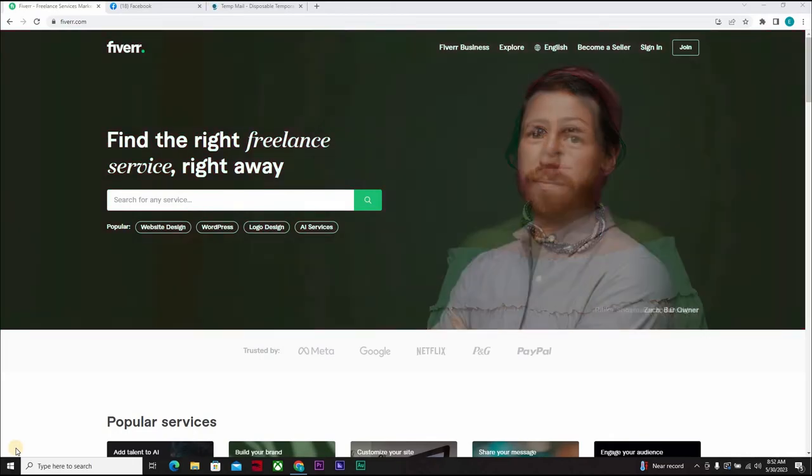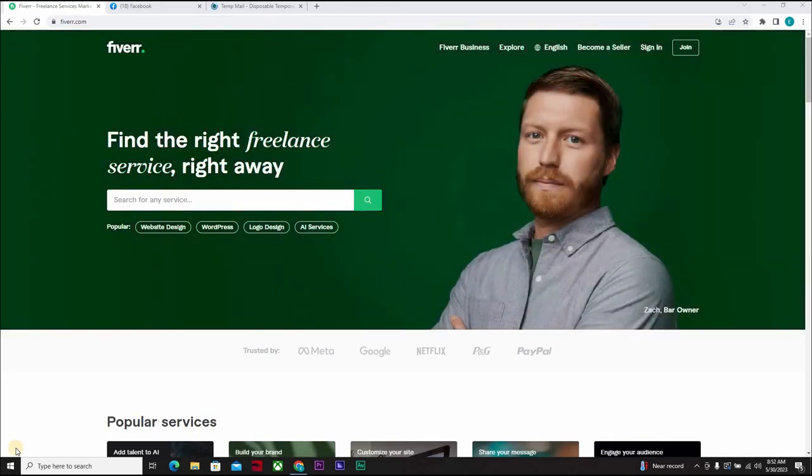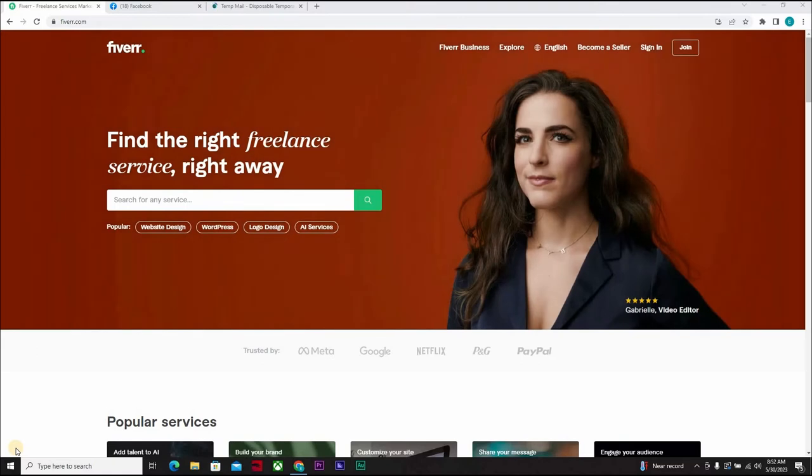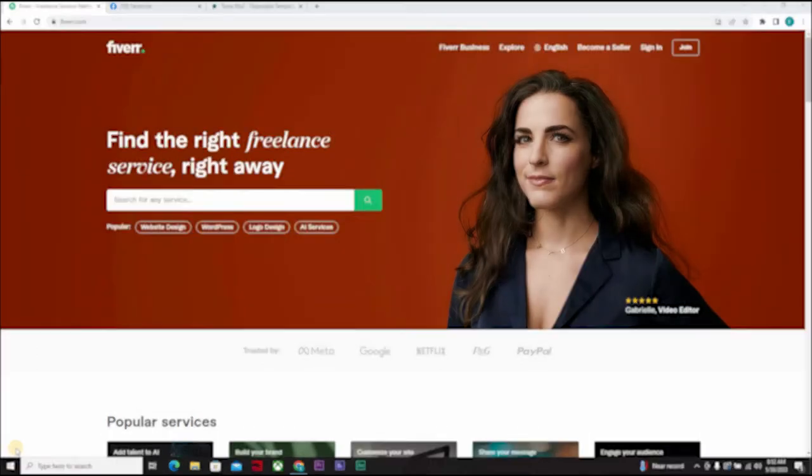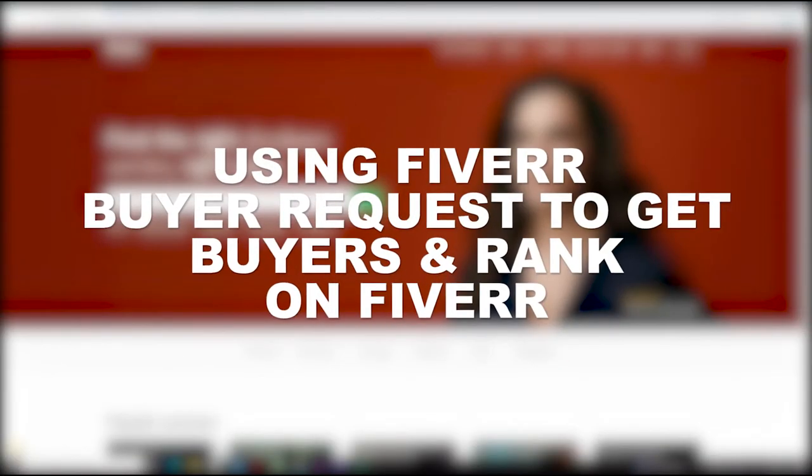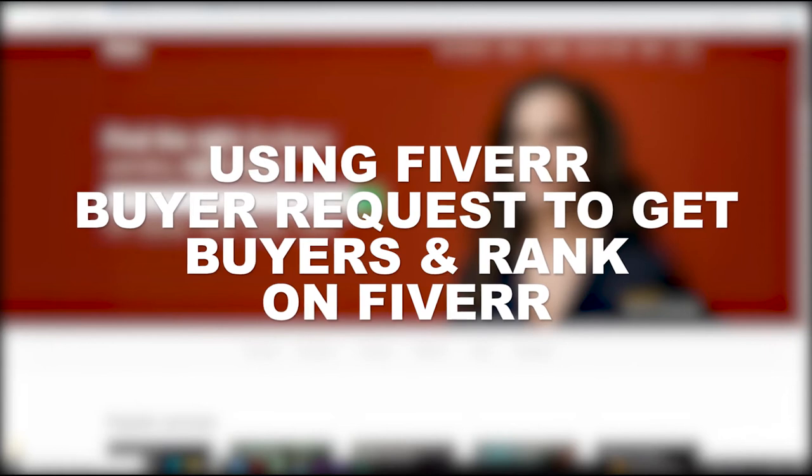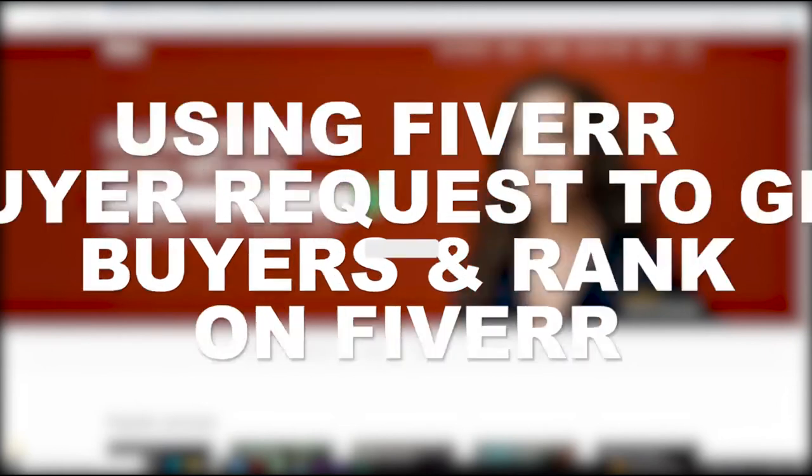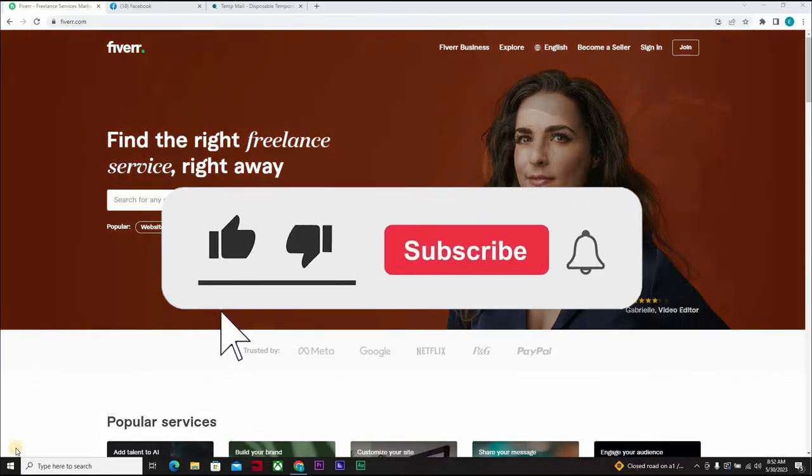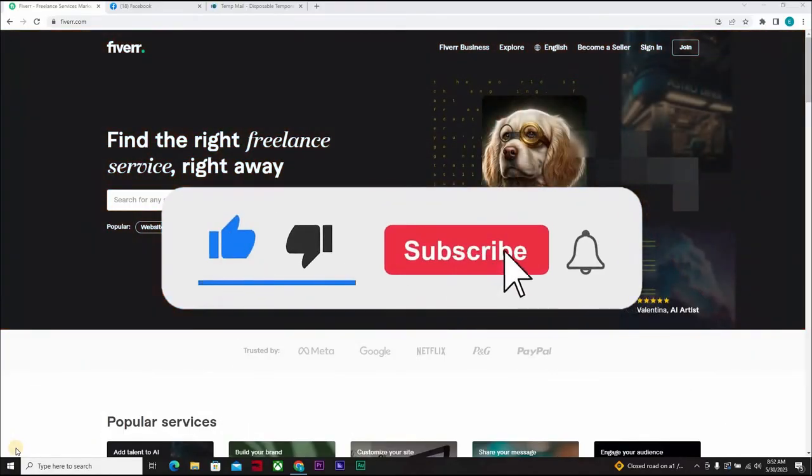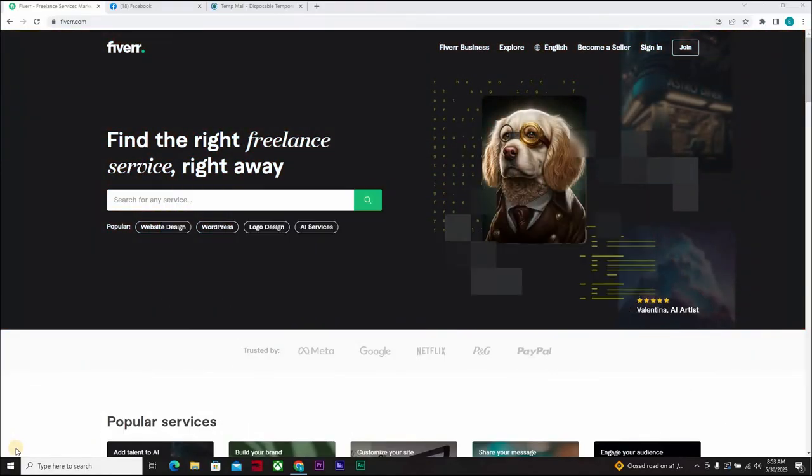Hello guys, welcome to another video course on Millionaire by 25. Today I will be showing you another strategy that can help you rank on Fiverr, and this is using Fiverr buyer requests. Don't forget to like, subscribe, and click on the notification bell icon to get notified whenever we drop a new video.